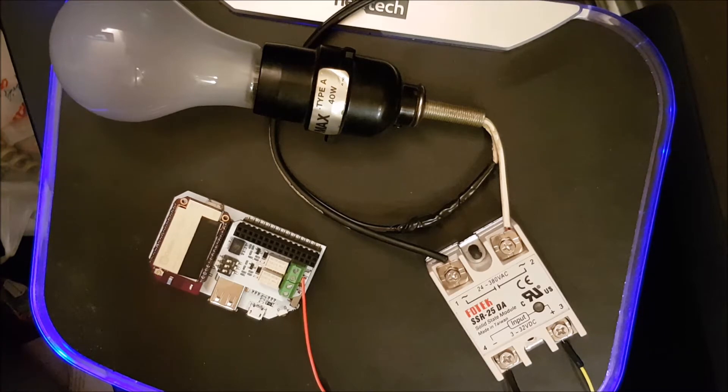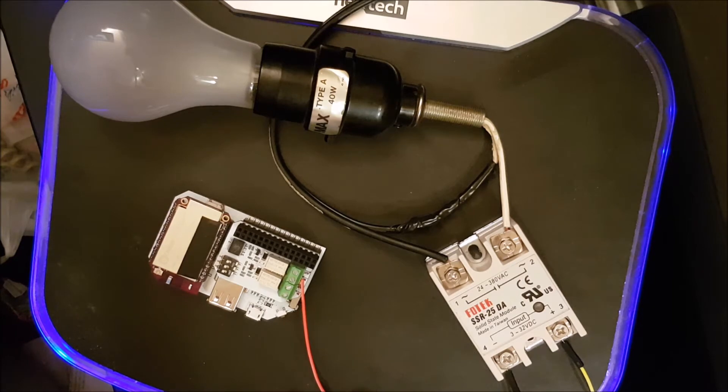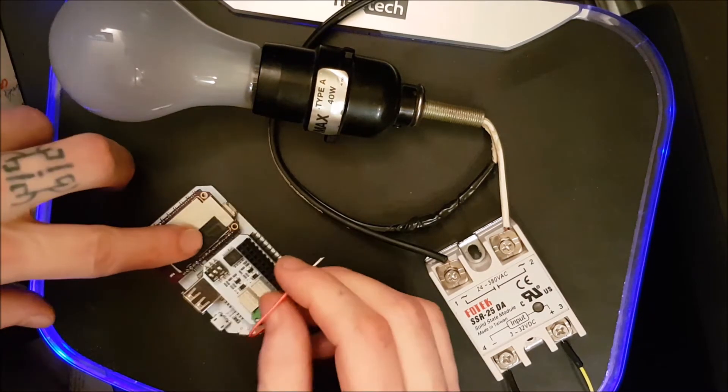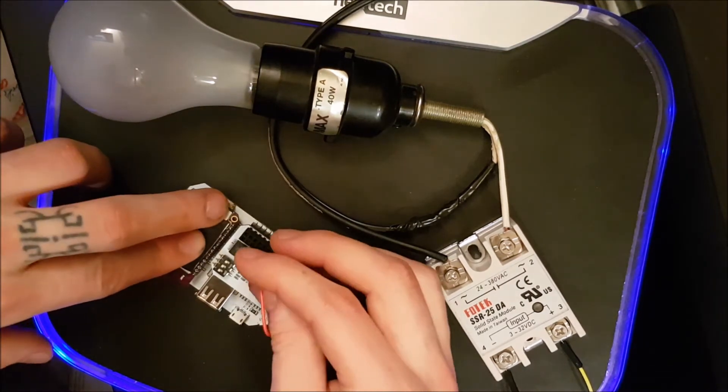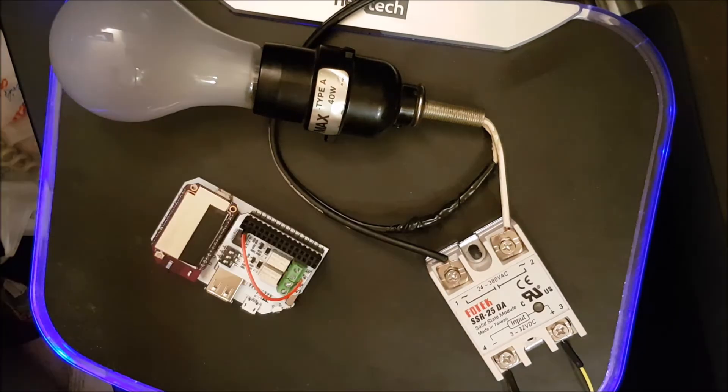Once you have the input of the relay attached, you must find the output on the Onion Omega power dock. Since the dock doesn't give out 5 volts, we must connect it to the 3.3 volt, which is the second pin in on the left.